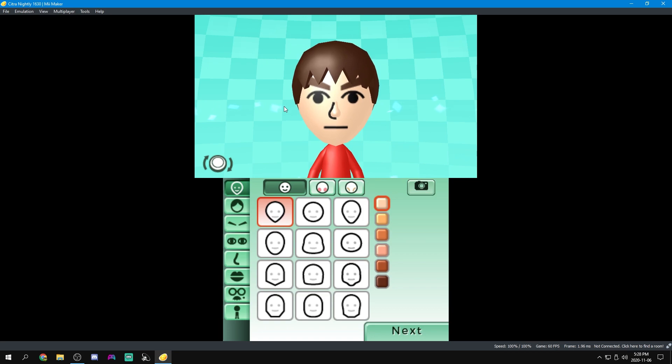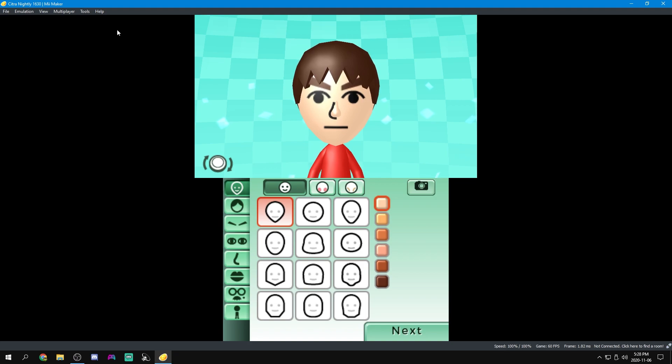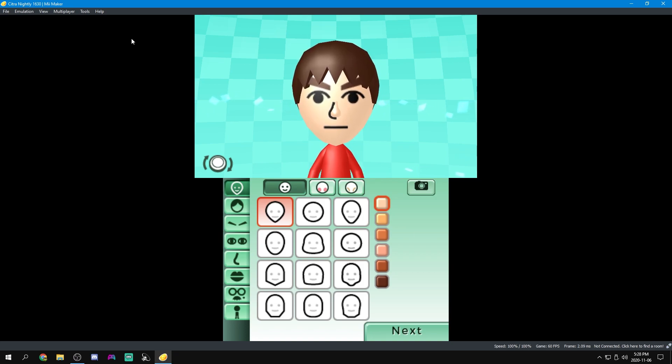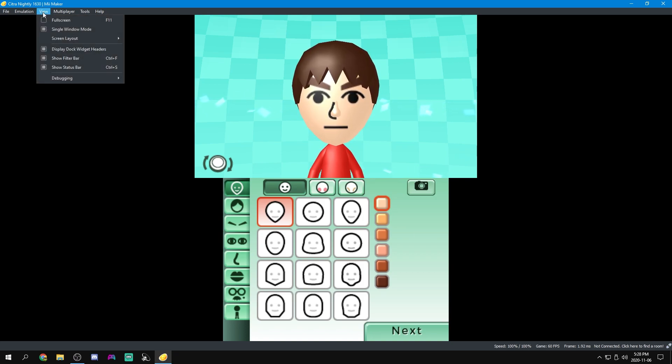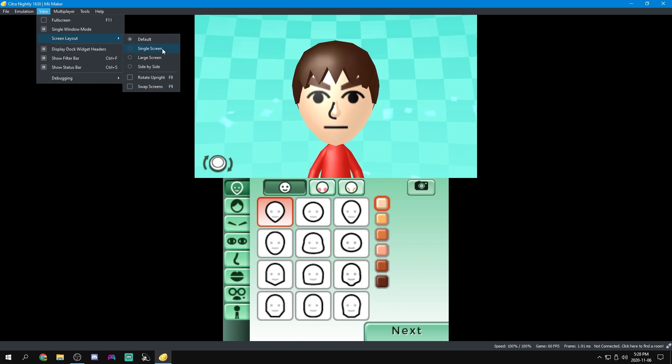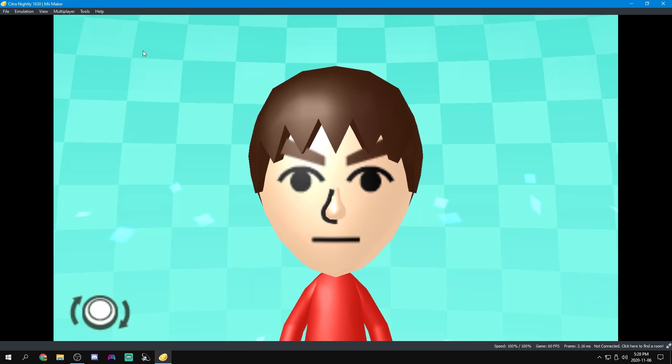Anyways, there's one last thing that we probably want to configure and that is the screen layout because I don't really want my screens to be laid out in this way. You might, but I don't because there's a lot of black space that's being unused. So what we can do is come up to here and go view screen layout. There's a bunch of different layouts.